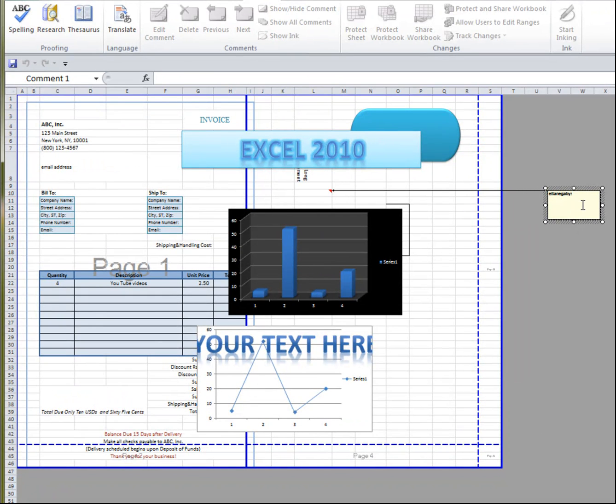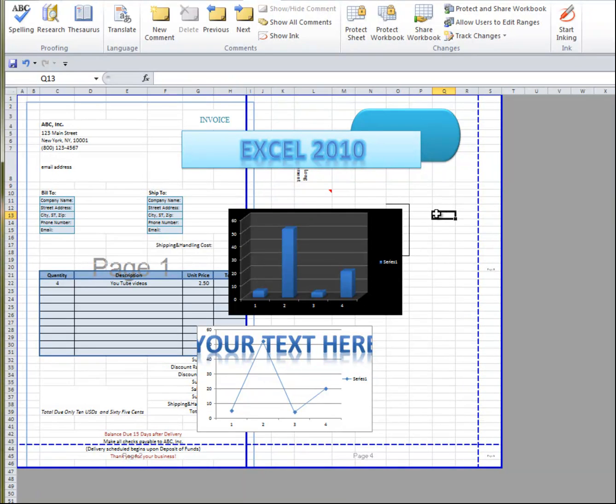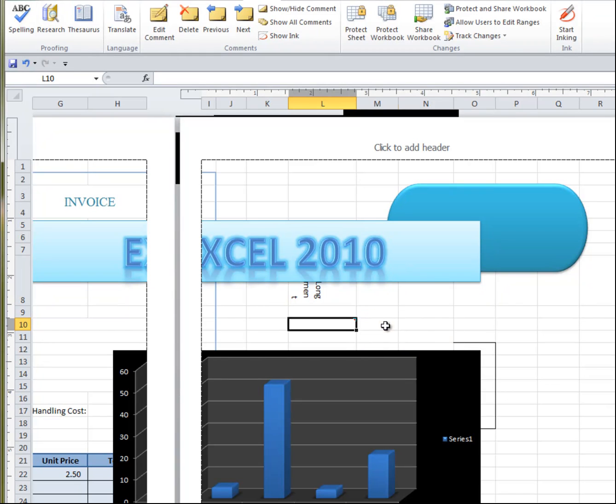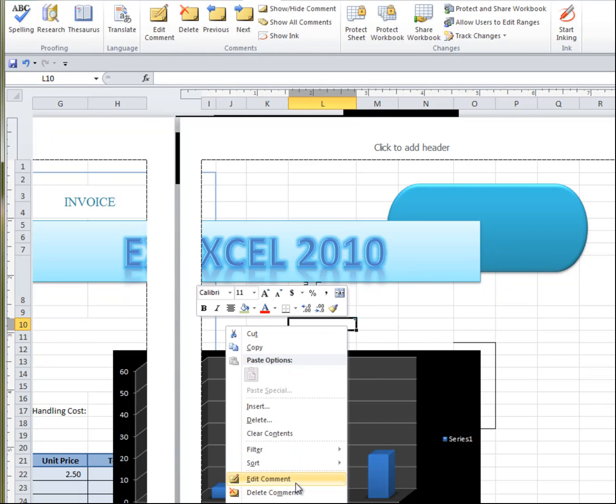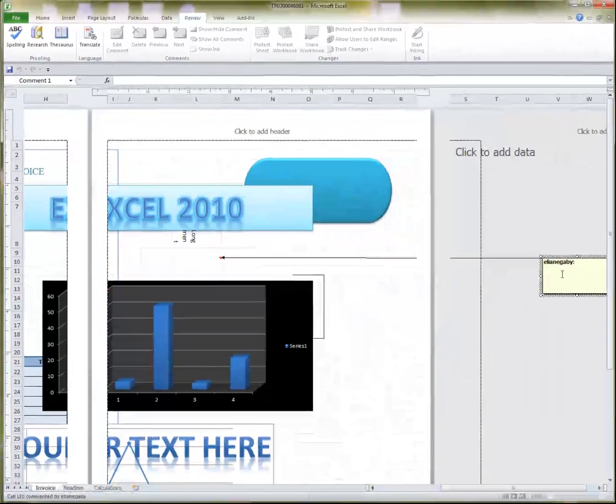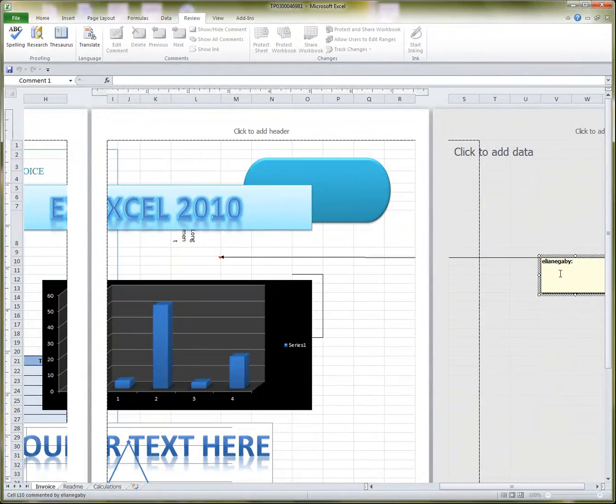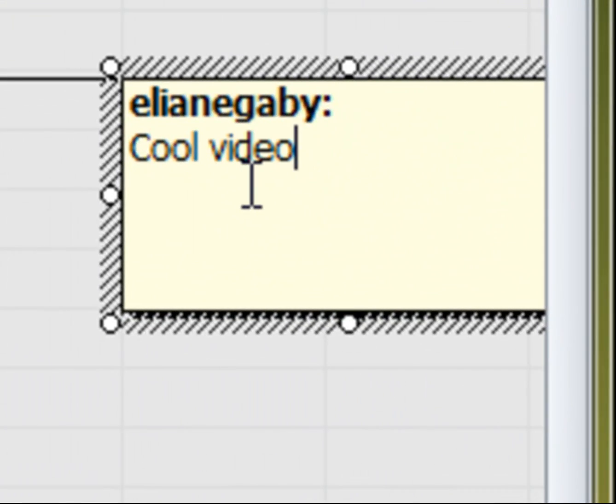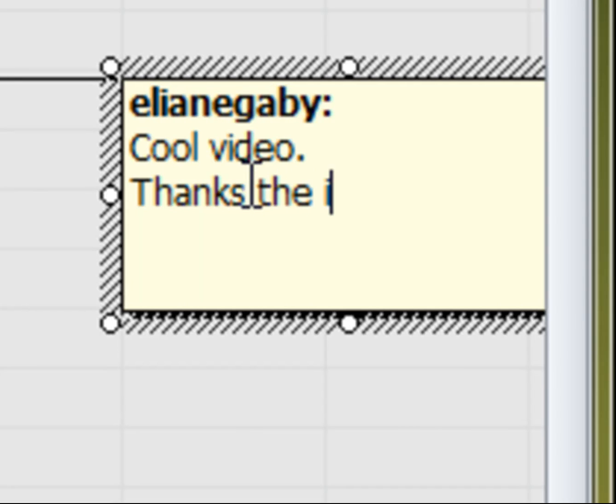You can just pick a point. Let's say, we'll zoom in. Add comments. Cool video, thanks for the information.